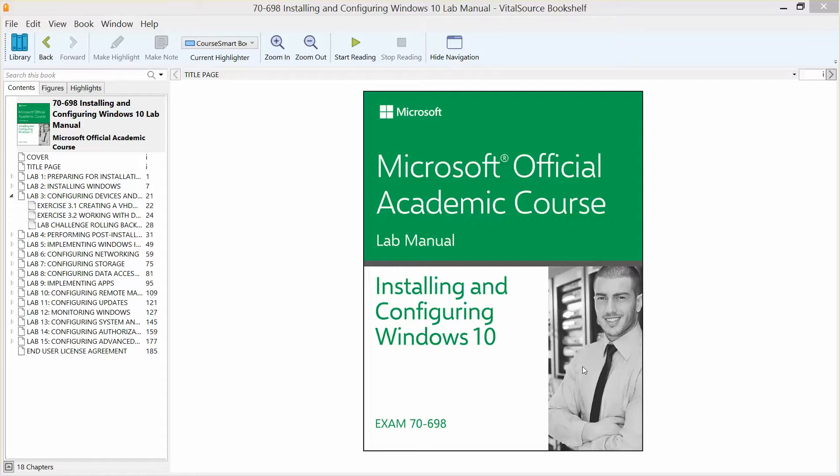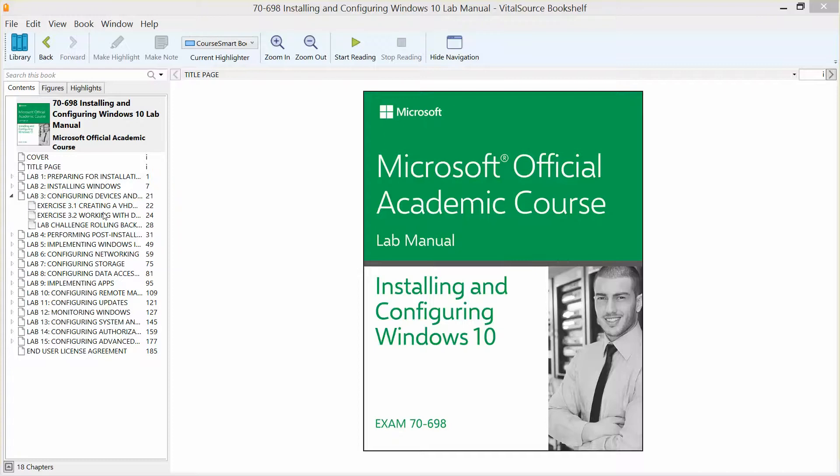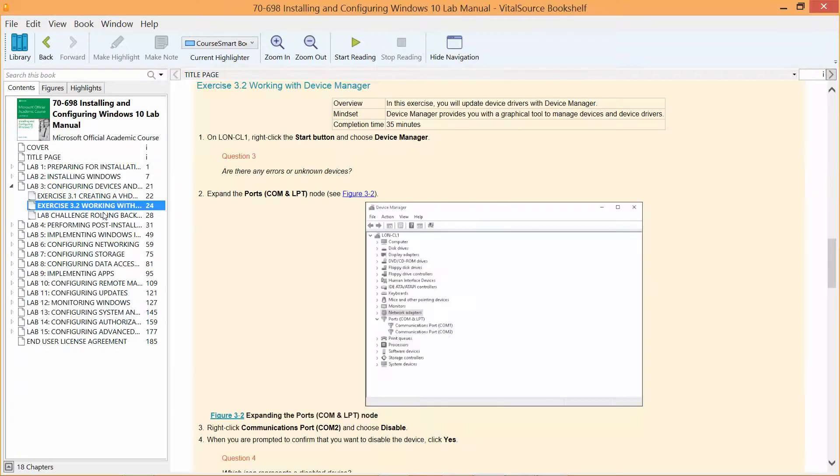Okay, welcome back. We are continuing to work our way through the Microsoft official academic course lab manual, Installing and Configuring Windows 10, in preparation for exam 70-698. In this video we're going to be going through exercise 3.2, which is working with Device Manager.